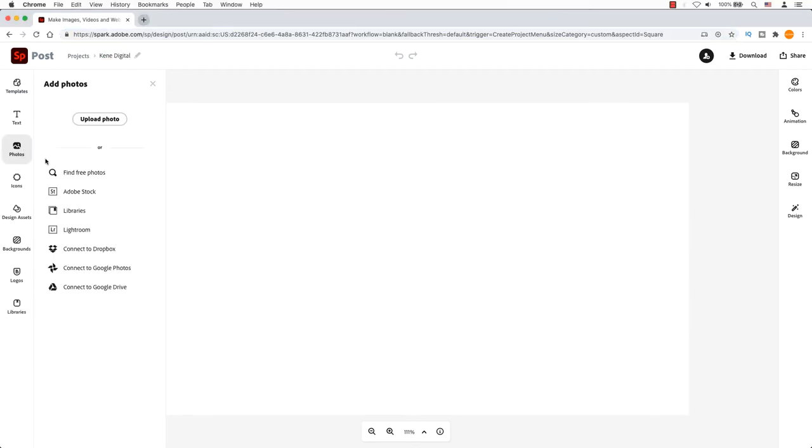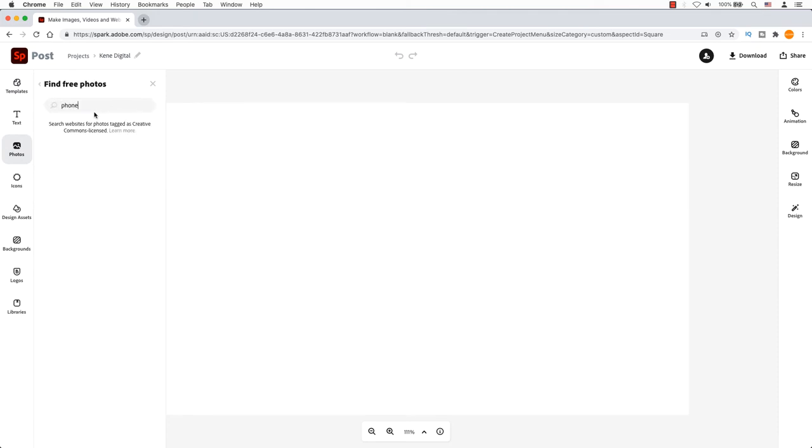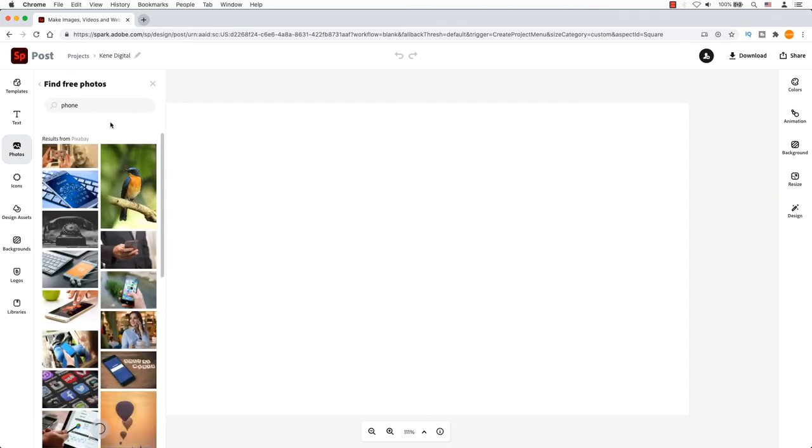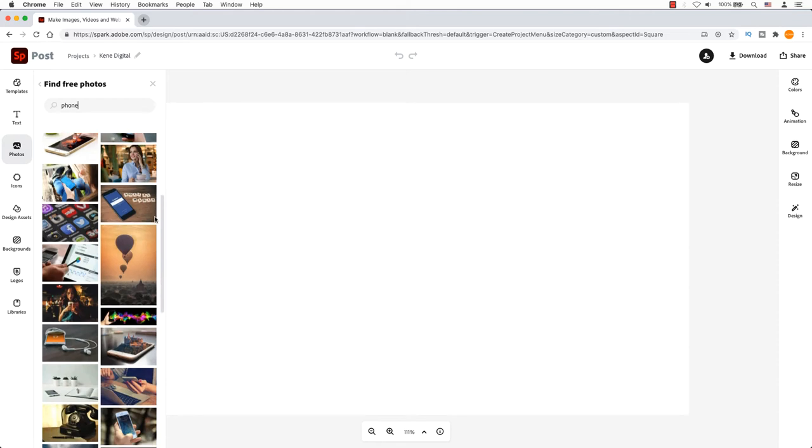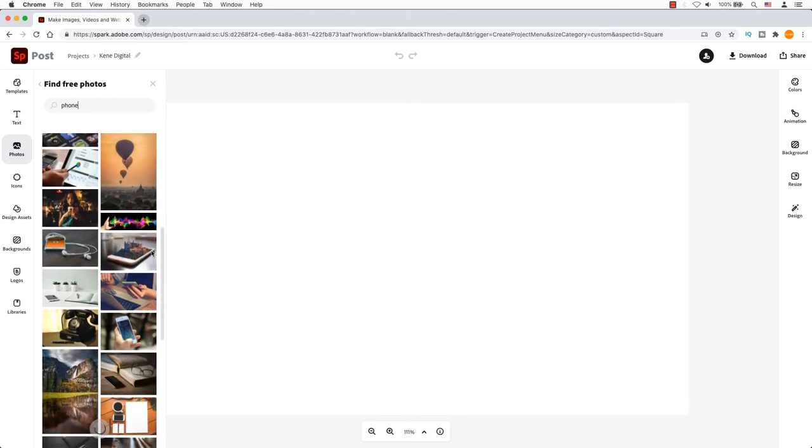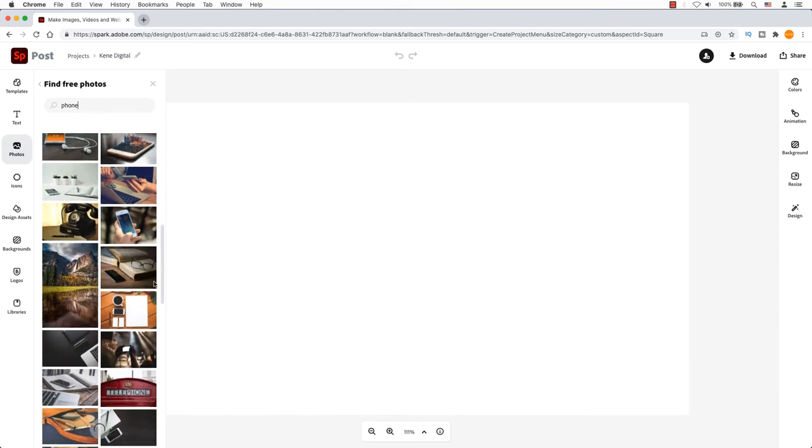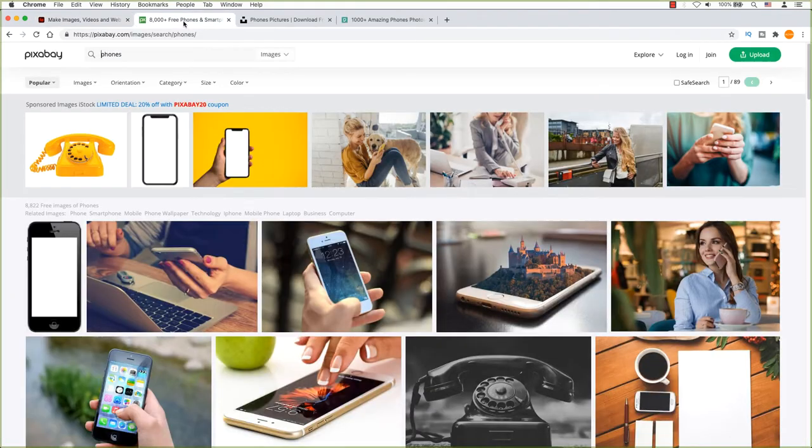I'm going to click on the Photos icon and find free photos for a phone. The cool thing about Adobe Spark is the images are free. Some of the pictures are from royalty free resources such as Pixabay, Unsplash and Pixels.